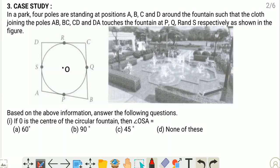In a park, four poles are standing at positions A, B, C and D around the fountain such that the cloth joining the poles A-B, B-C, C-D and D-A touches the fountain at P, Q, R and S respectively as shown in the figure. A, B, C, D are the positions of the poles and P, Q, R, S are the positions of the fountains, and O is the center of the circle.